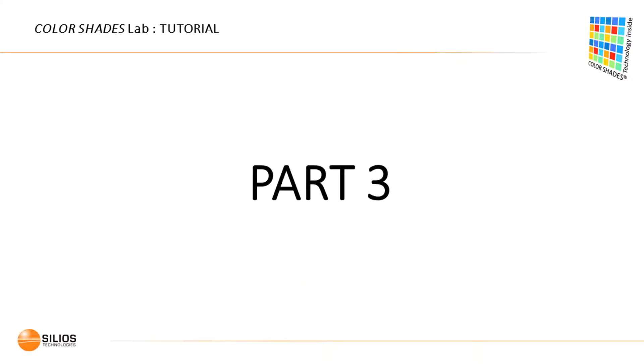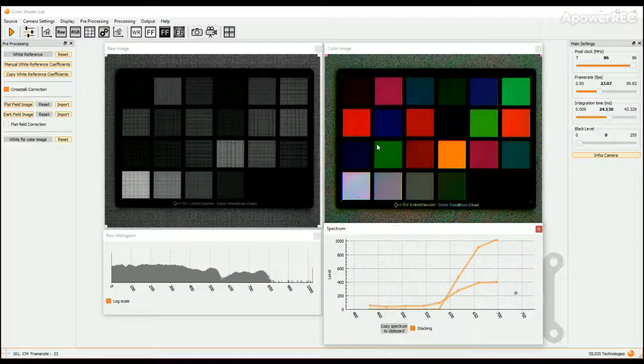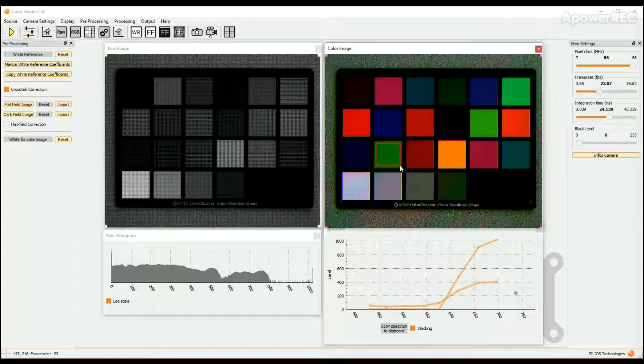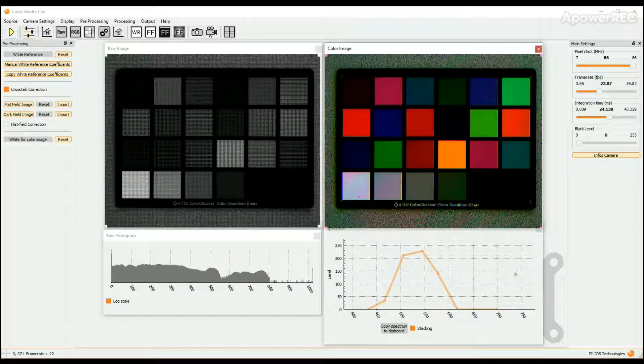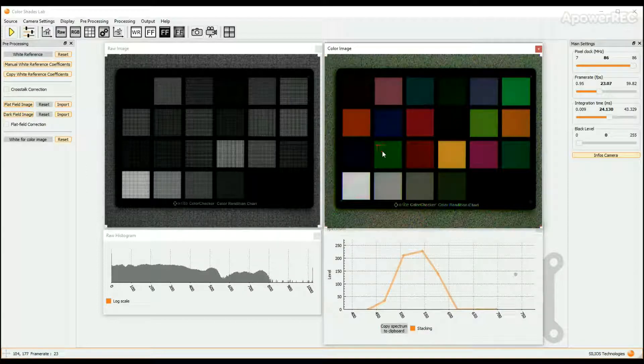Part 3: Multispectral Data Processing. ColorShades Lab allows you to apply two simple algorithms for spectral signature detection in an image.